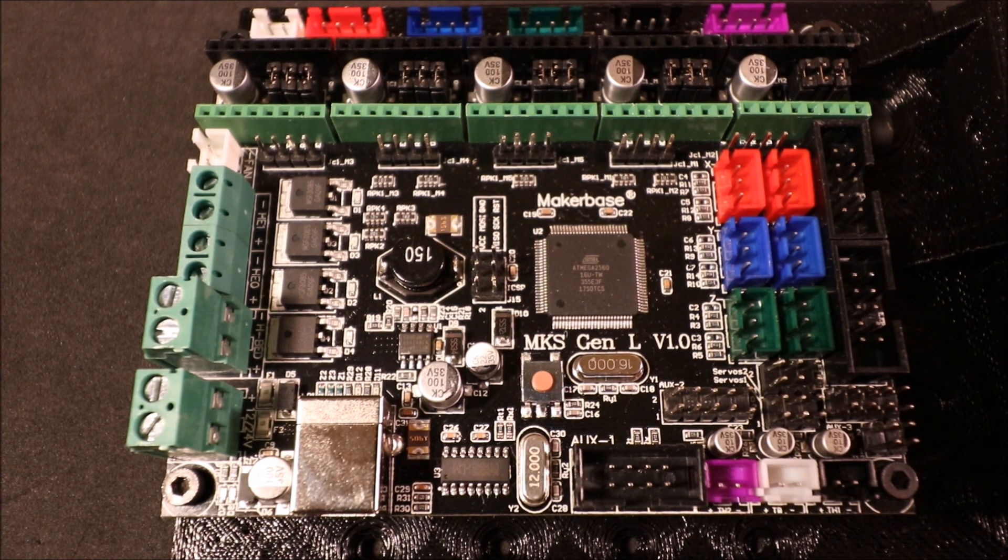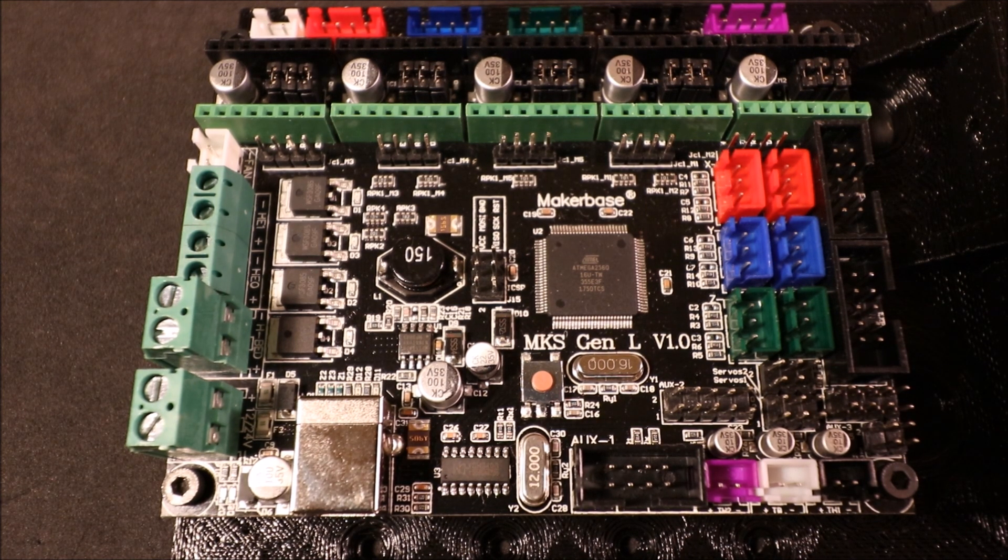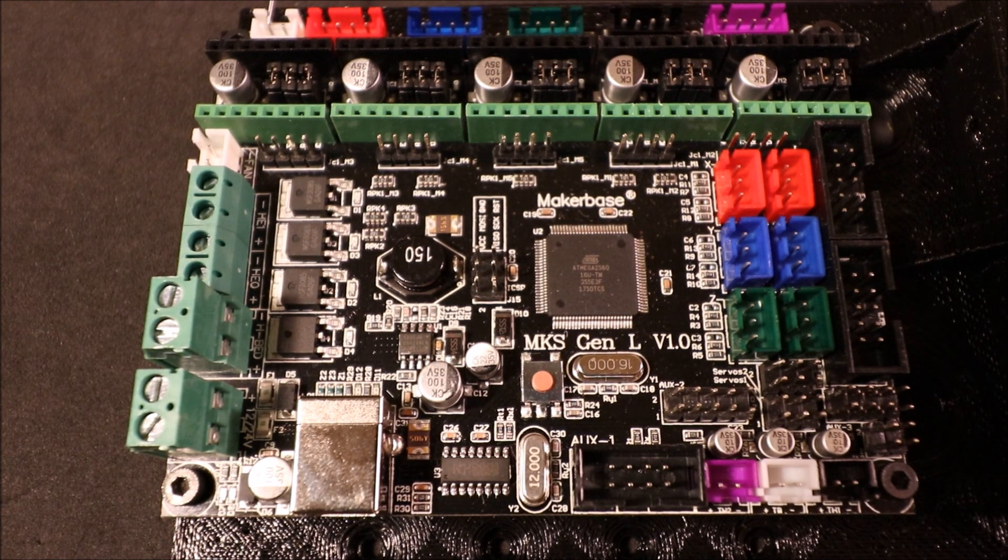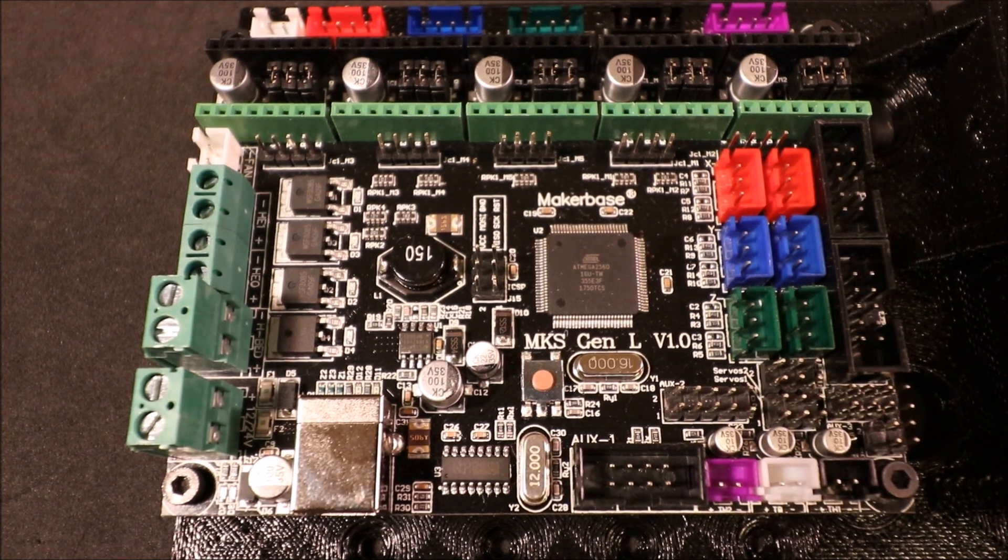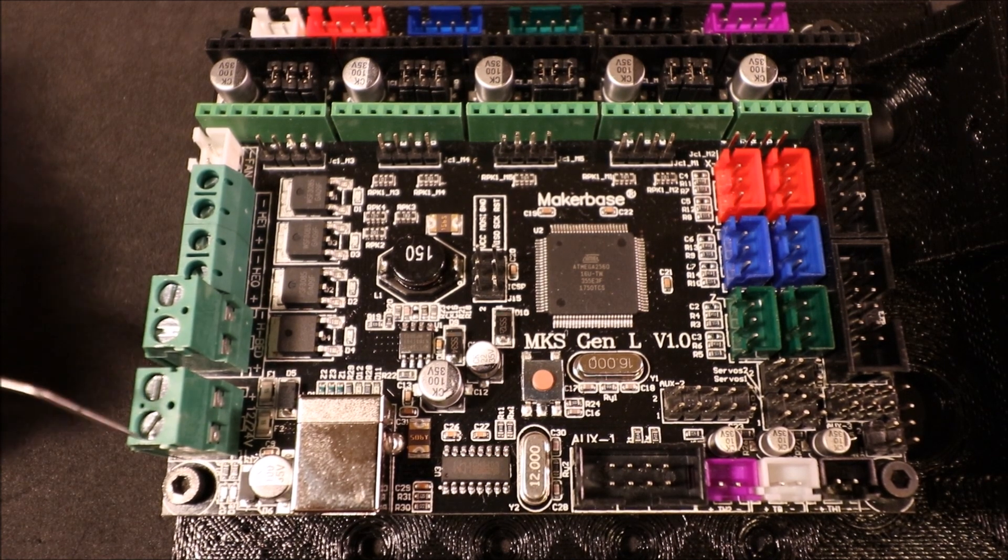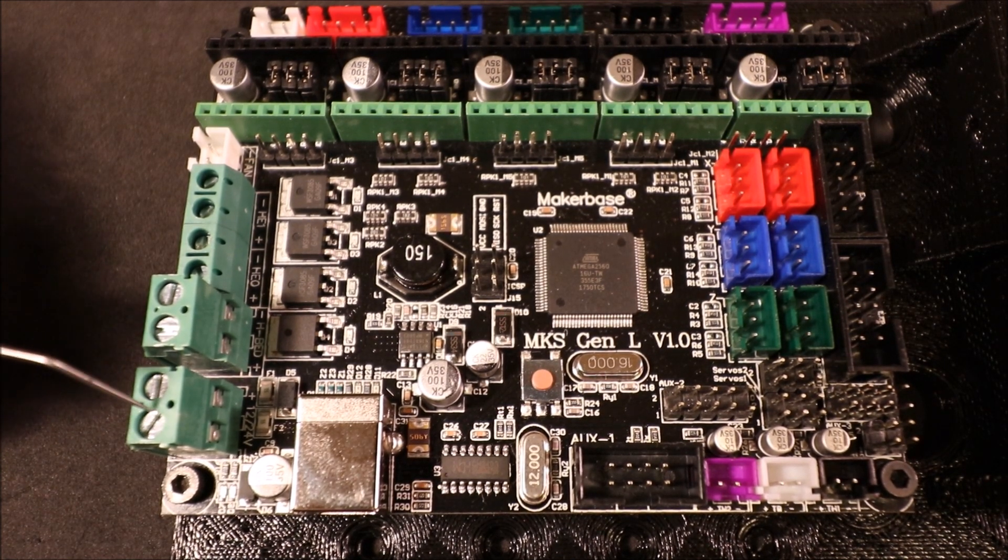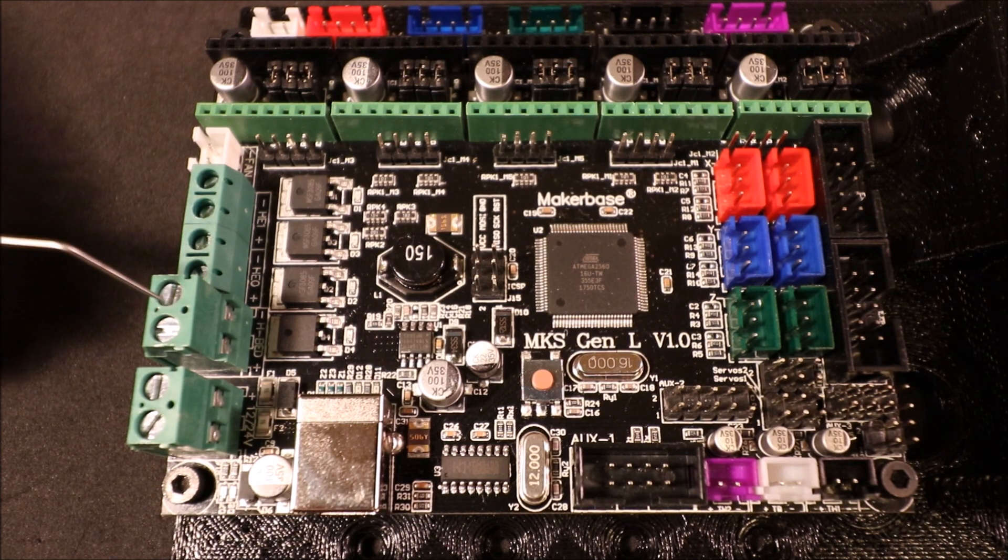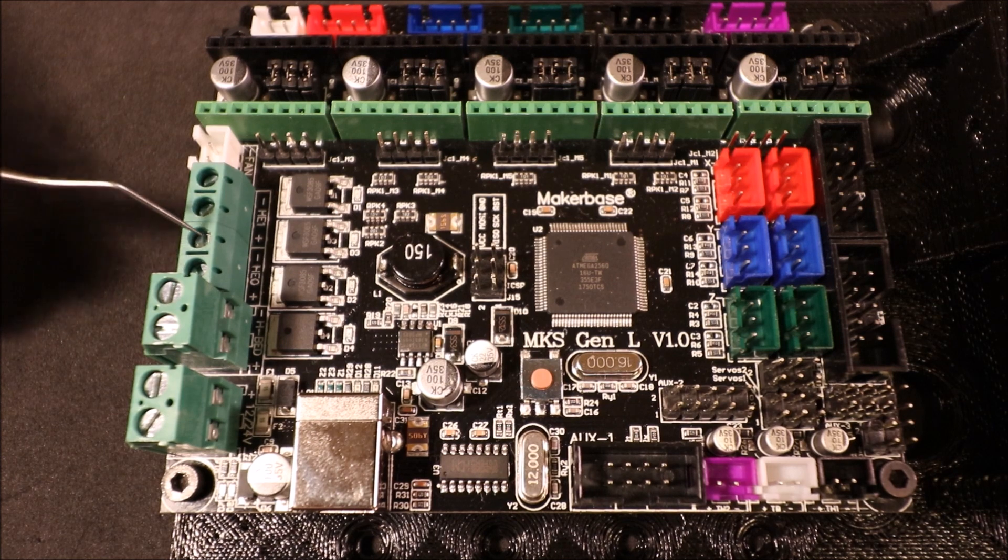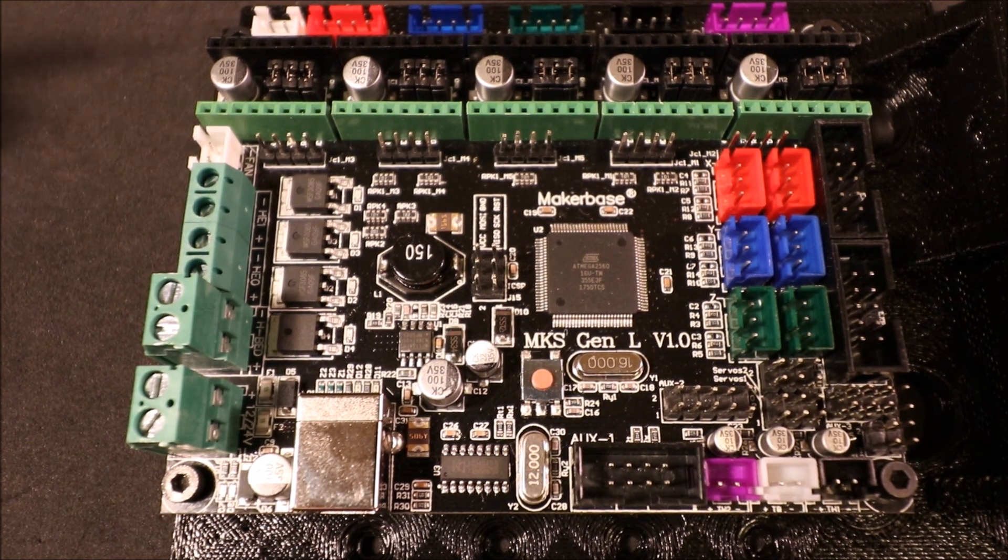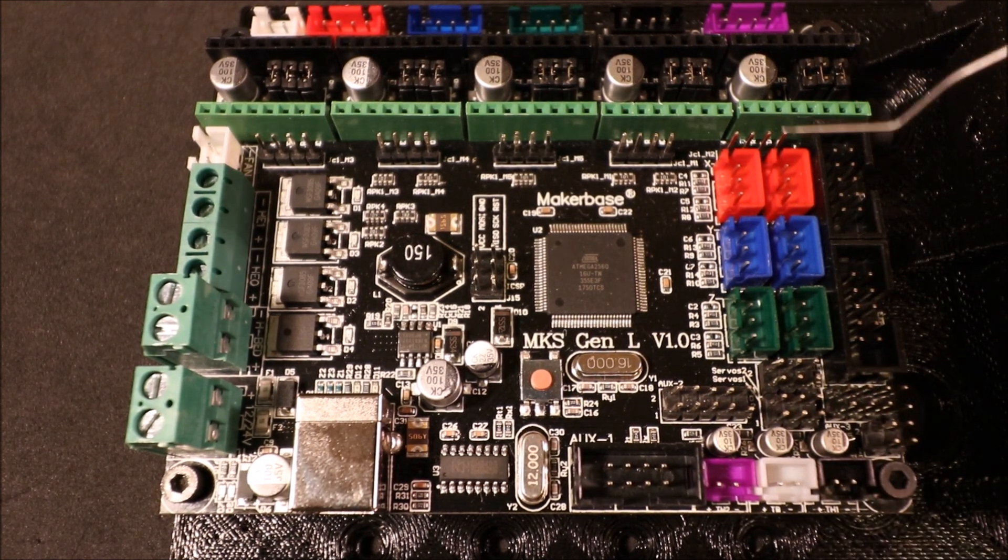This white port over here is an auxiliary power port. It can either be powered as 12 or 24 volts depending upon your input power. Our input power is over here, which takes either 12 or 24 volts. Then we have our output power for our bed right here, then we have our two extruders, and then we have a fan for output power.